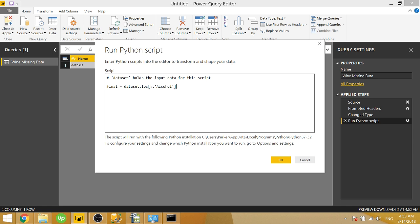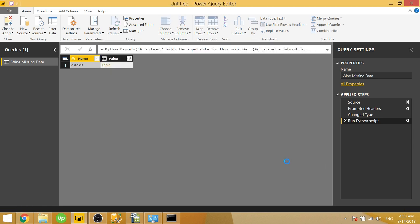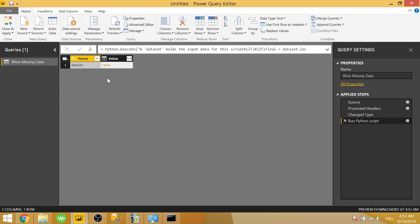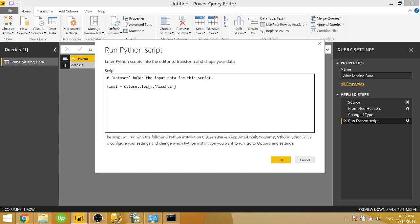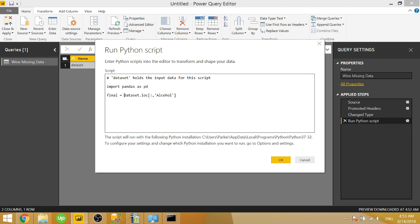So this result right here says give me all of the rows and just the alcohol column. If we go ahead and click OK, we'll see that this actually doesn't show up in our list of selectable data frames. That's because this isn't a data frame. In order to turn it into a data frame, we actually need to import pandas. I'm going to give it an alias. So we're going to say import pandas as pd. So we need to invoke pd.dataframe to turn this into a data frame.